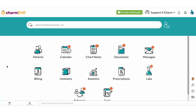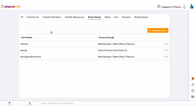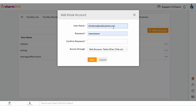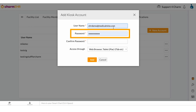First, you'll need to create a kiosk account. Go to Settings, then go to Facility and Kiosk Setup. From there, create a new kiosk. Put in a username and a password.